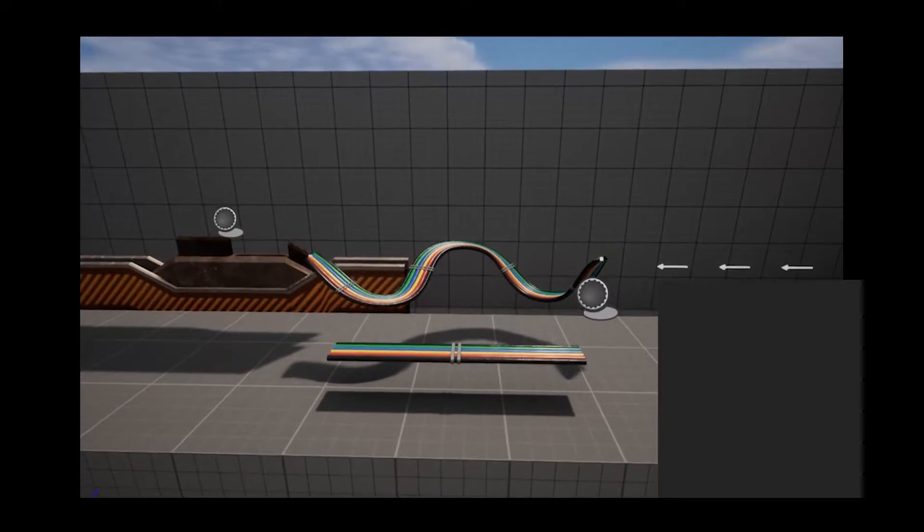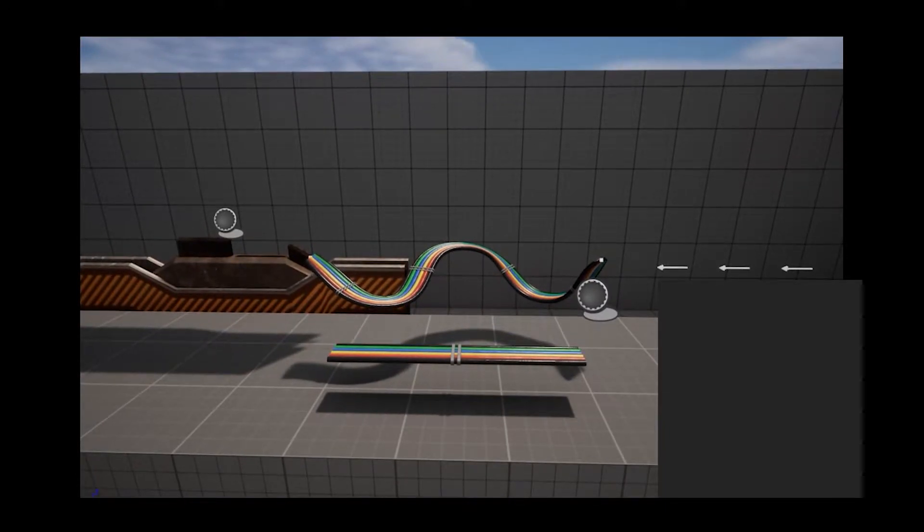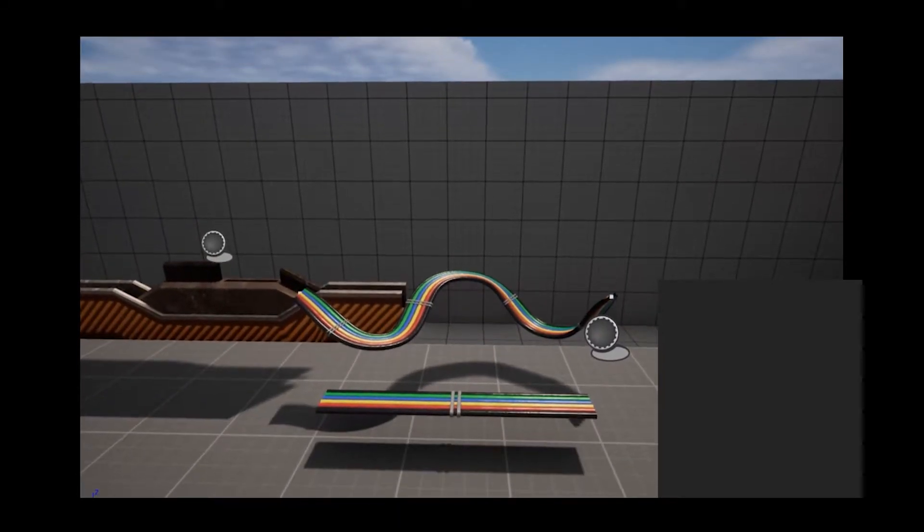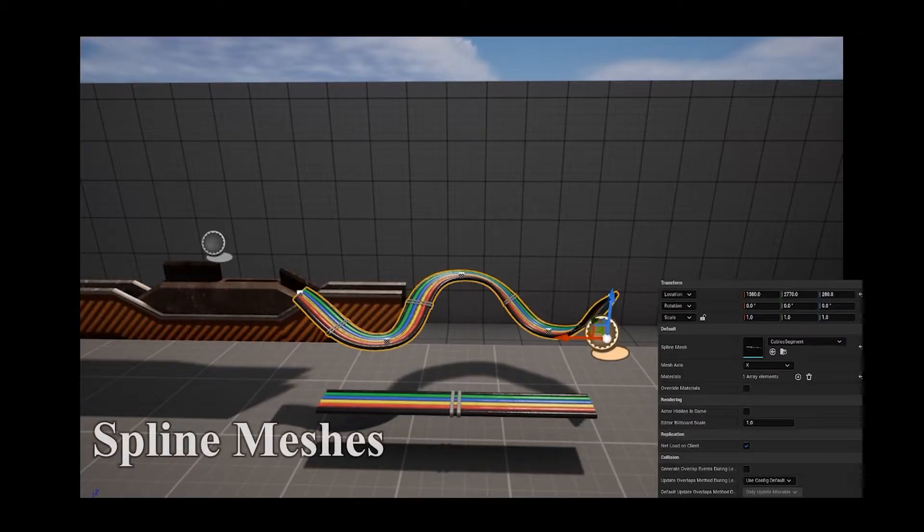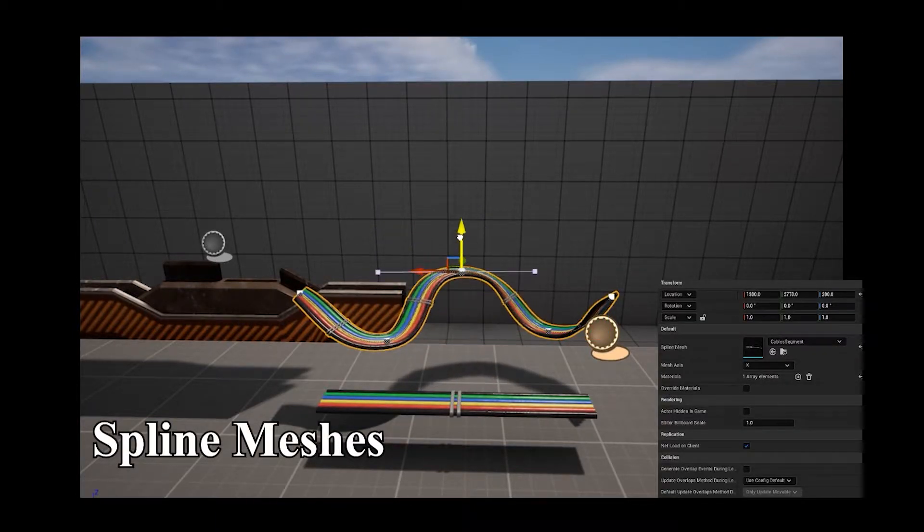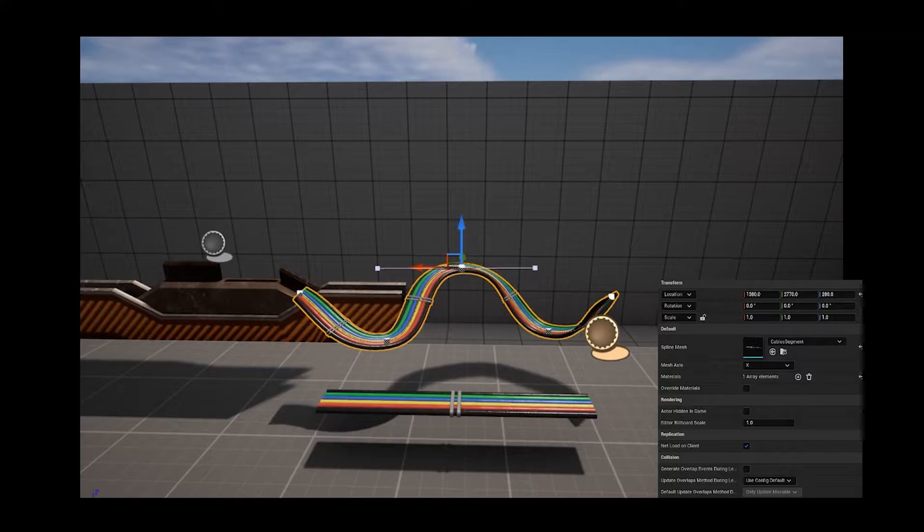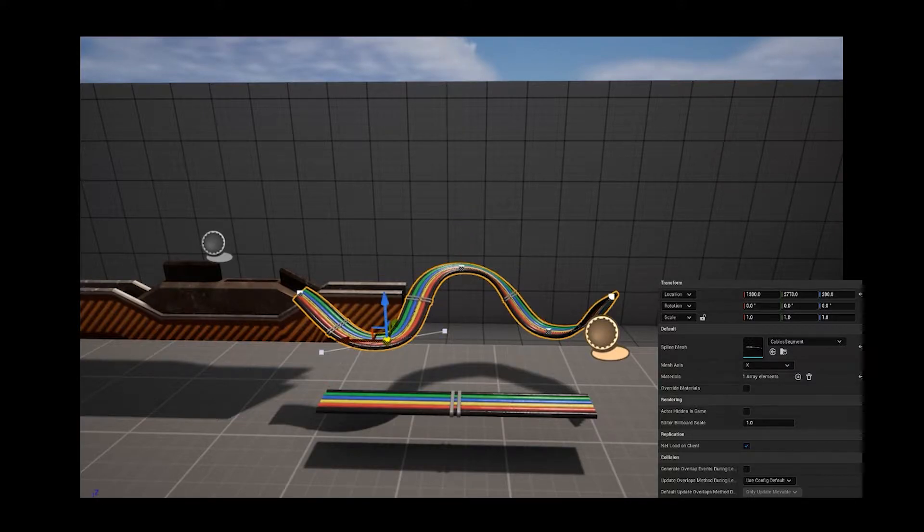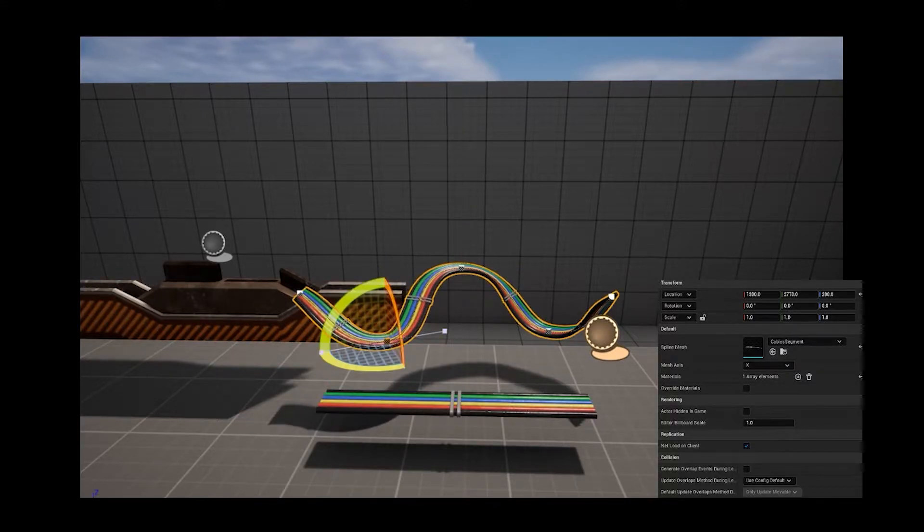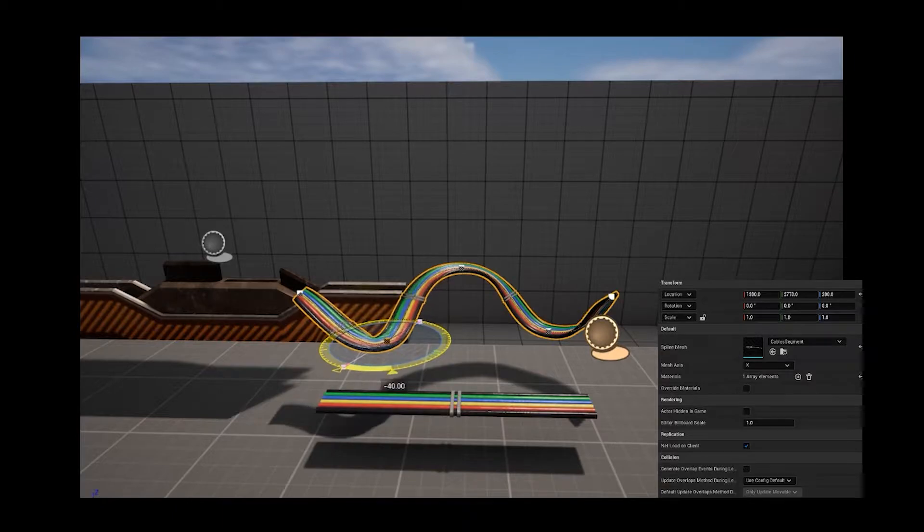Here's another tool I wanted to use to help with the level, but it didn't turn out quite well. It's a spline component where it has a copy of the mesh between each spline point. It deforms it to fit.